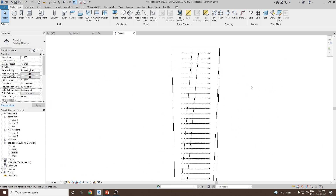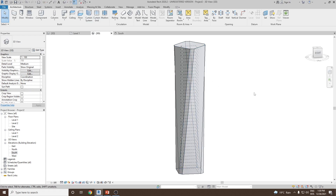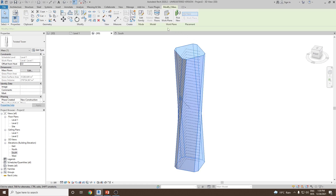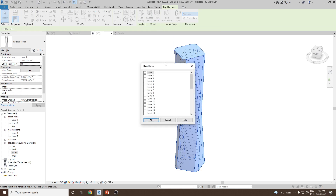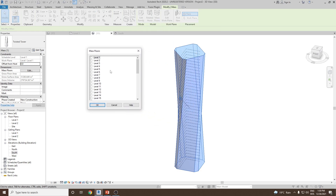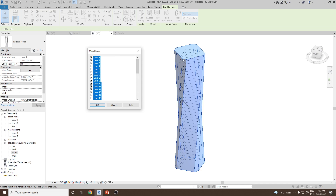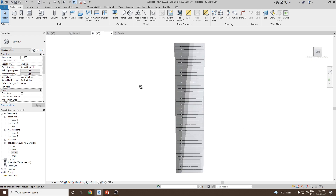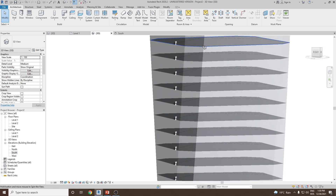Levels are added — go to the 3D view. Now add mass floors to this mass. Select the conceptual mass, and from the Modify Mass option you can see Mass Floor. Click on Mass Floor, then select all the levels you want to add mass floors to. Select Level 1, then hold Shift and select Level 40, and check mark. All levels will be selected. Click OK to create mass floors on all levels. Now you can see the mass floors have been added to the mass.